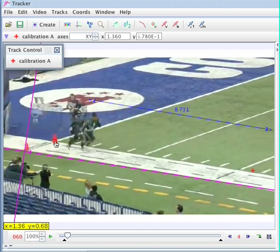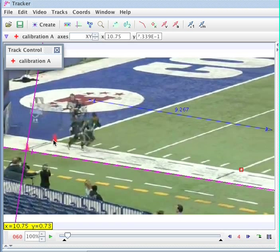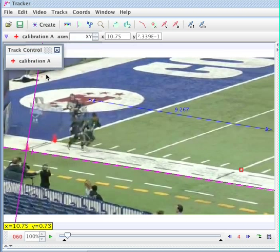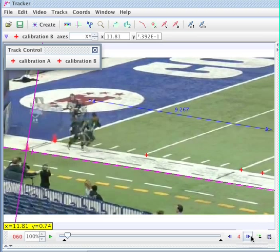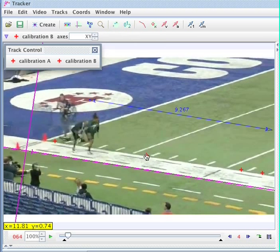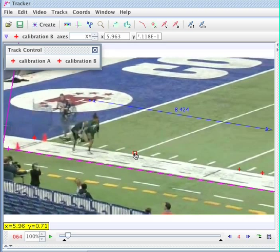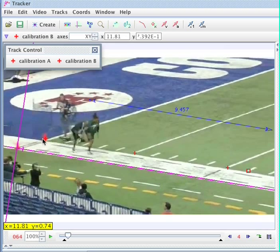Let me show you the next thing I need to do. Soon this point right here is going to go off the frame and I won't be able to use it anymore, so I'm going to have to create another calibration point pair. You can make as many of these pairs as you want. I'll make a new pair and put it here and here. Now in the next frame, instead of moving those old ones, I can move this new pair, and you see it reframed everything and put those other ones at the correct location.